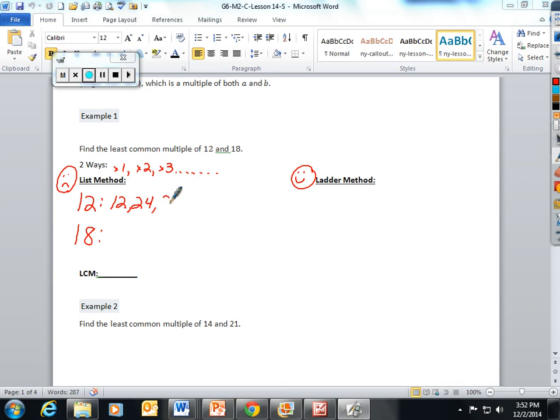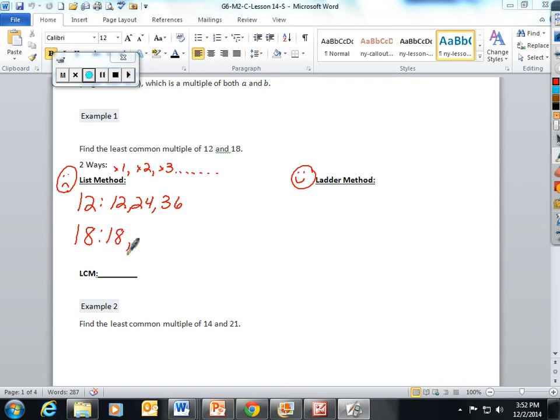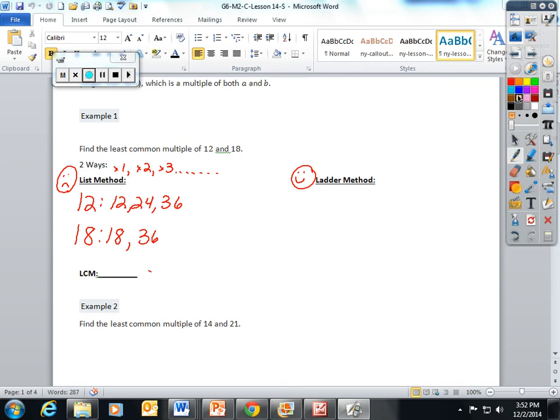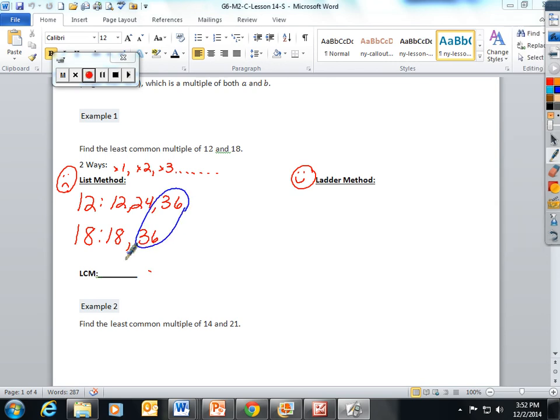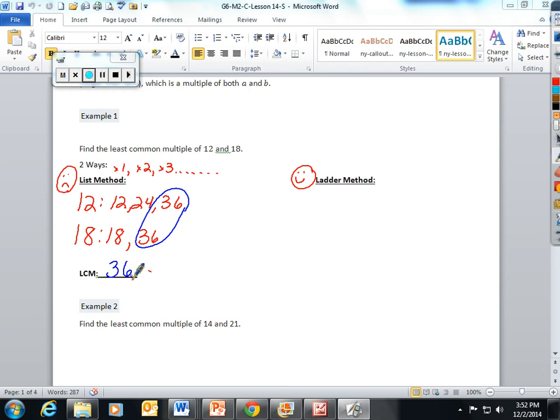Then you take 18 and you multiply it out: 18 times 1 is 18, 18 times 2 is 36. They have a common multiple! The least common multiple of these two numbers is 36.